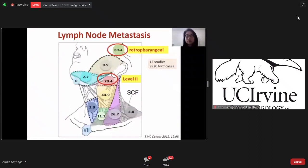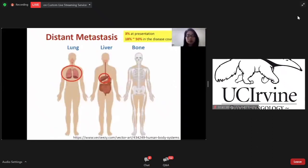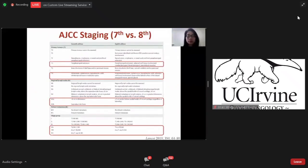The most common lymph node metastases are level 2 lymph node and retropharyngeal lymph node, followed by level 3 and level 5. Common symptoms include neck mass, nasal symptoms like epistaxis and nasal discharge, otitis media with effusion, or some neurological symptoms. Common distant metastases include lung, liver, and bone. About 3% present with distant metastases, and 30% to 50% will develop distant metastases during the disease course.